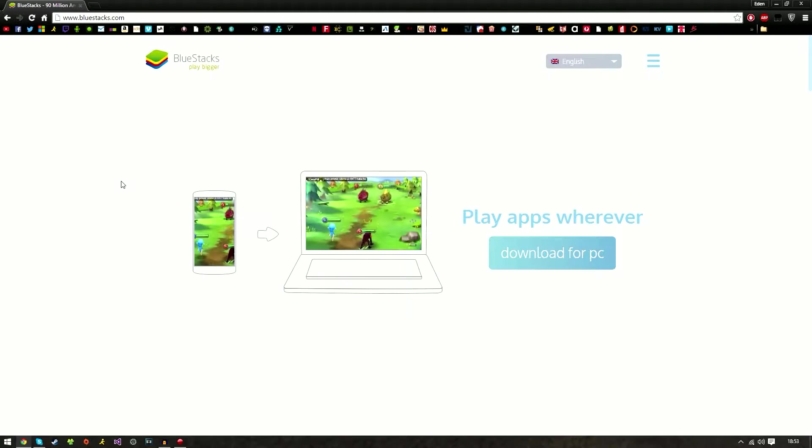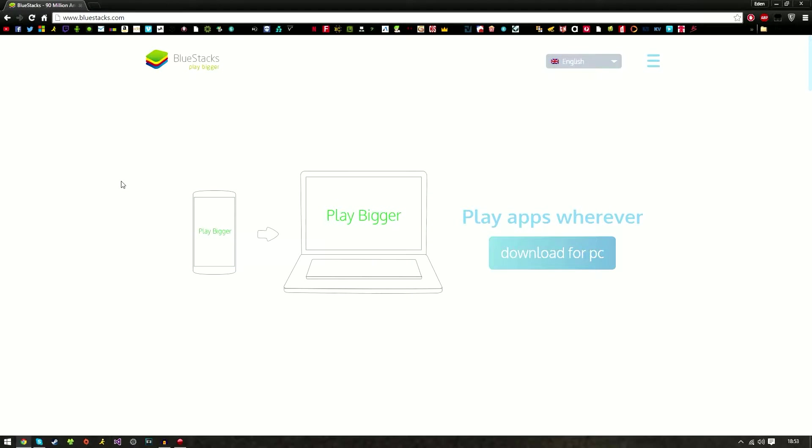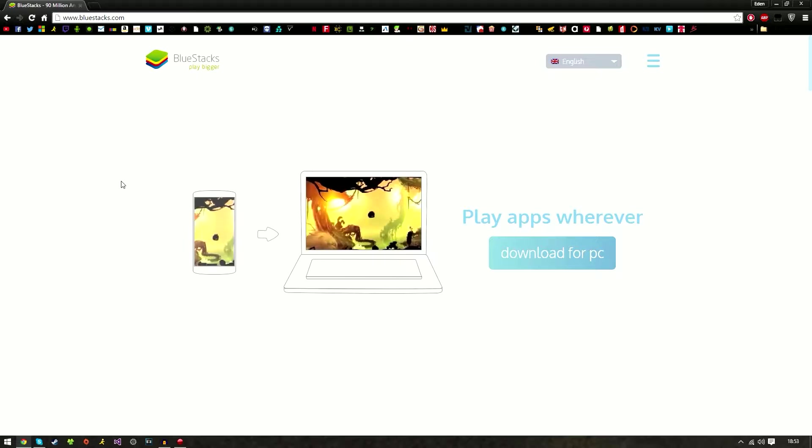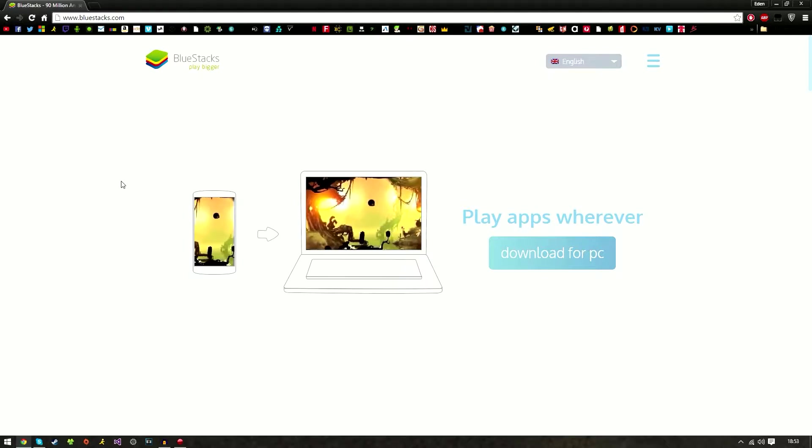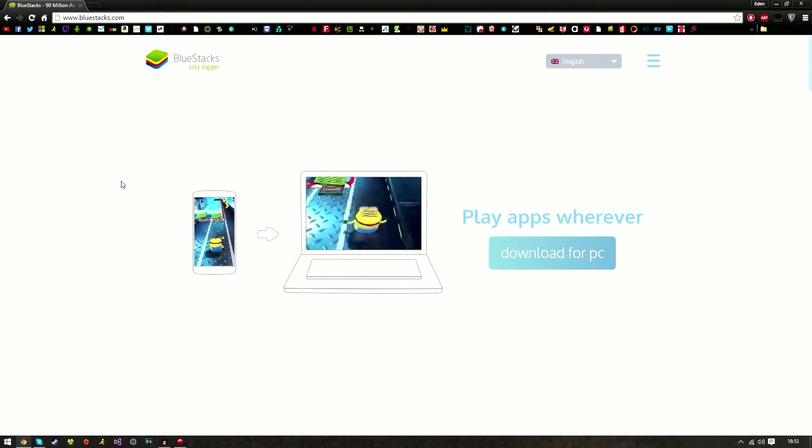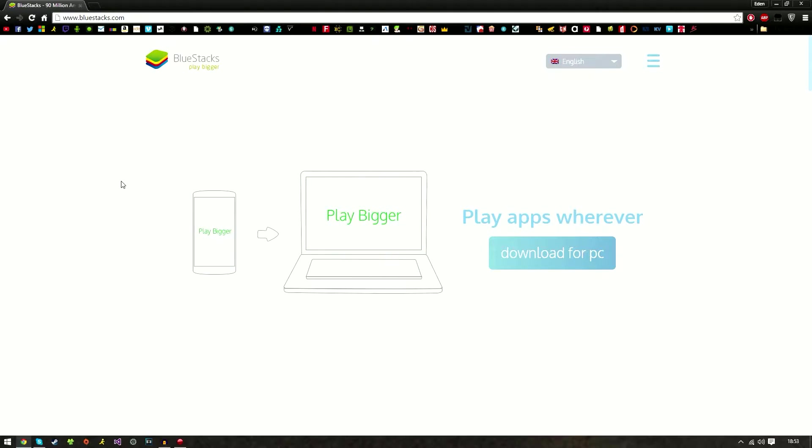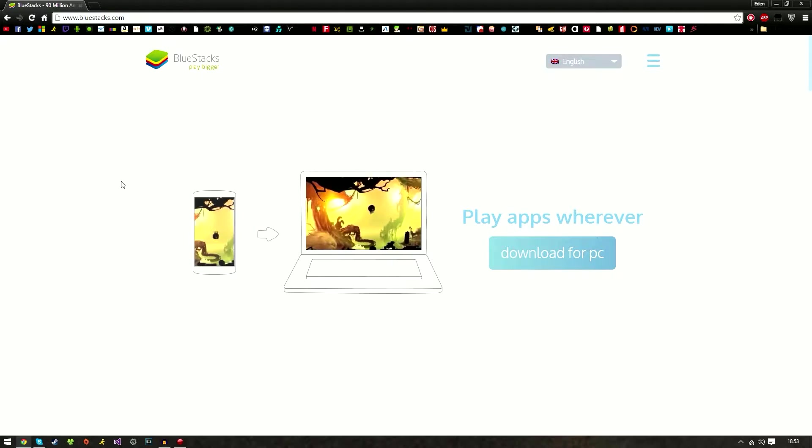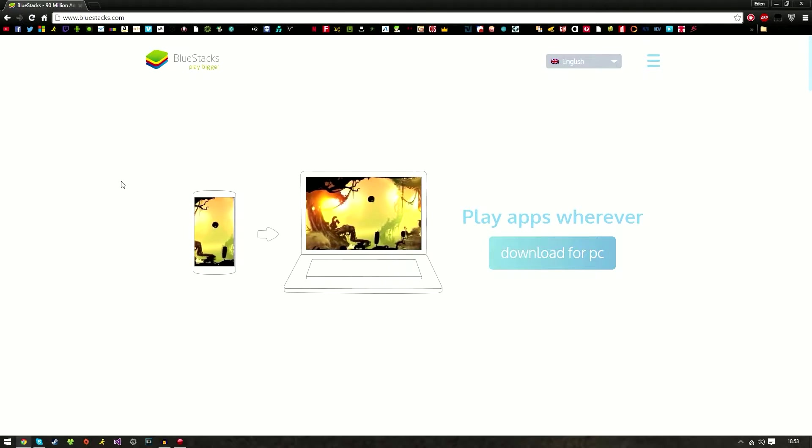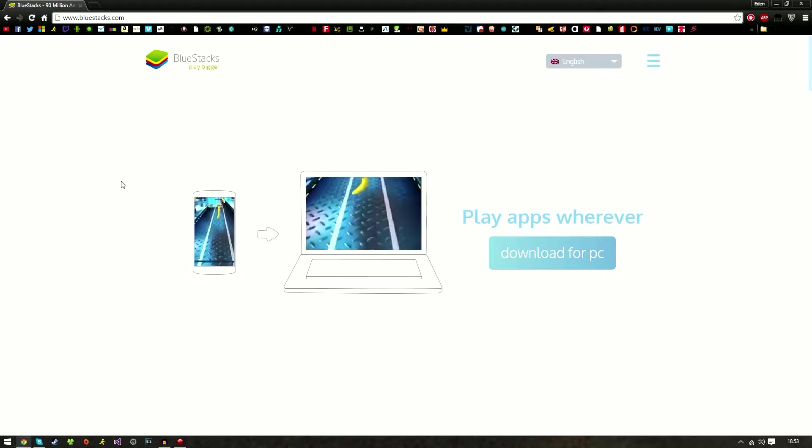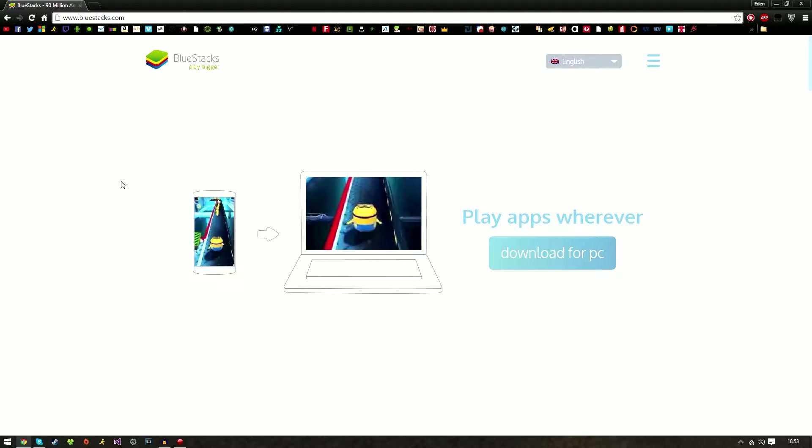What is up YouTube, XX Solutions here, and today I am bringing you another tutorial on how to emulate Android on your PC. This does work with Mac as well, so if you have a Macintosh you can follow along with similar steps.